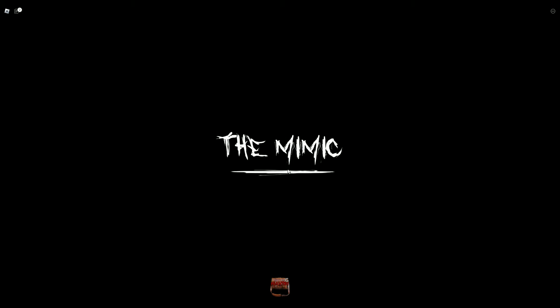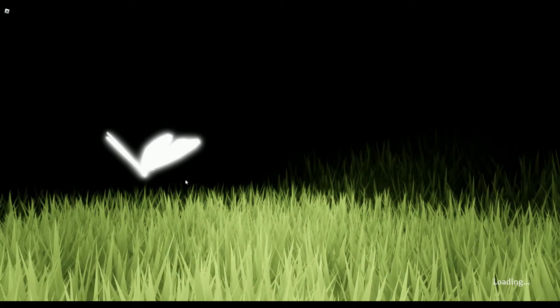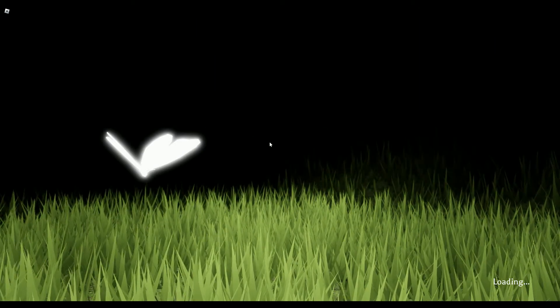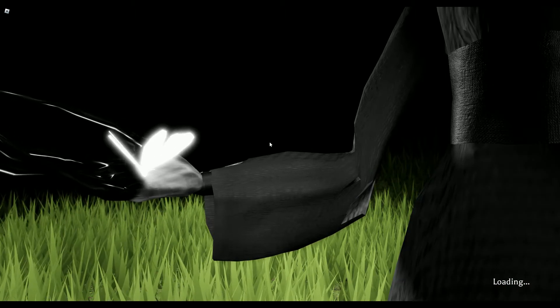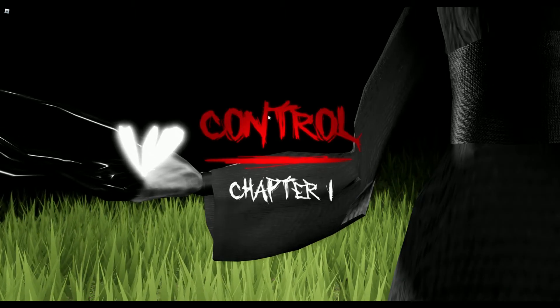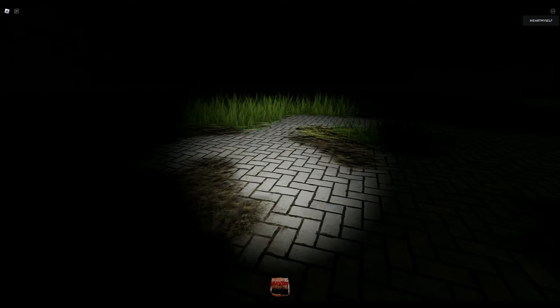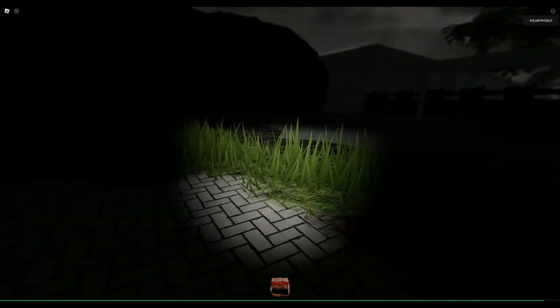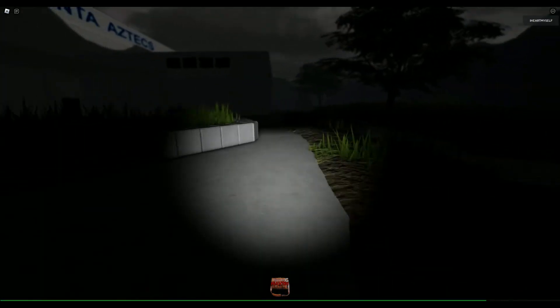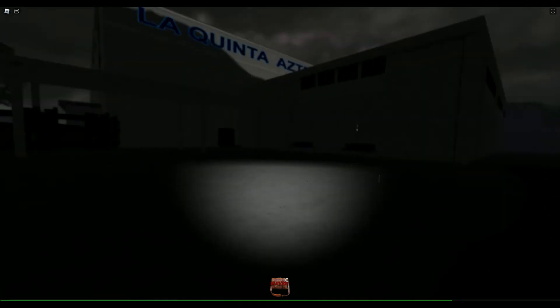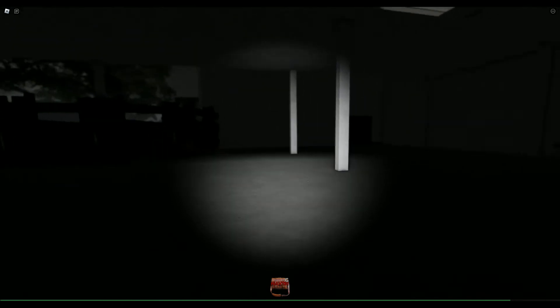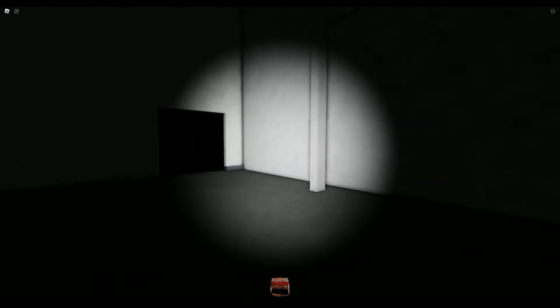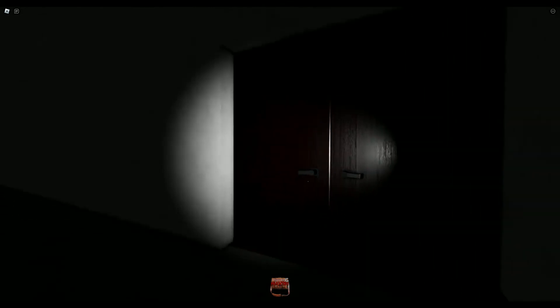So we're going to do The Mimic, which is quite a scary game I have heard, but it looks really cool. It looks like there's a creep. This game contains... oh my gosh. Where am I supposed to go? Not sure what to do here.